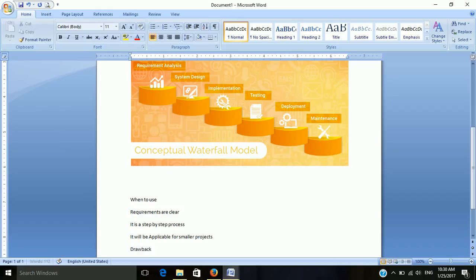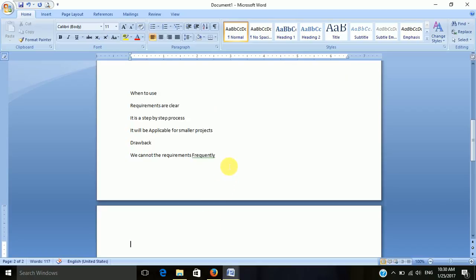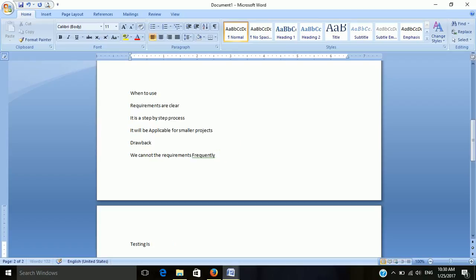Drawbacks of the waterfall model: we cannot change the requirements frequently, and the testing period is quite late in the development process.